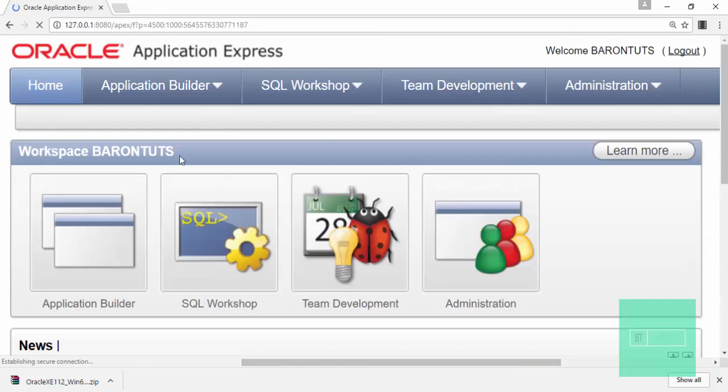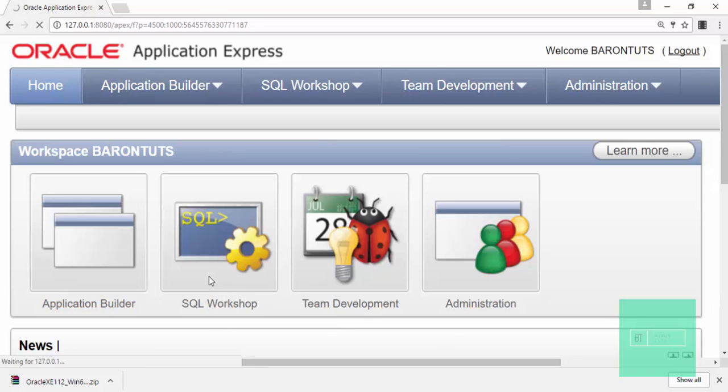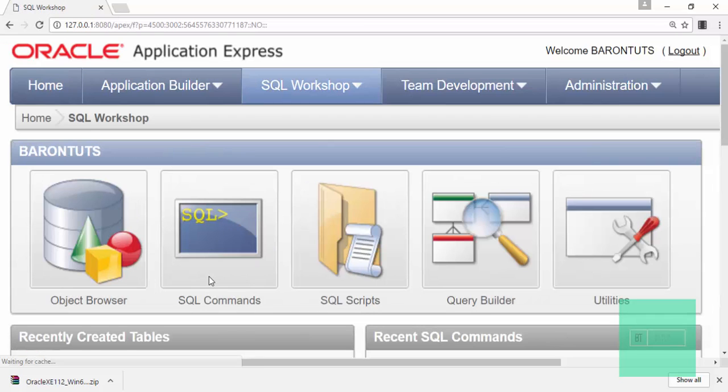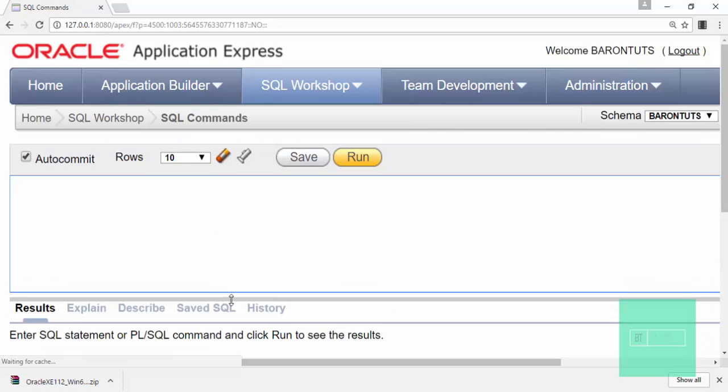Then you will be on this page. Now you have to click on SQL Workshop. Then click on SQL Commands. And here we are done. Now you can execute any query here. Thank you for watching this video. Please subscribe.